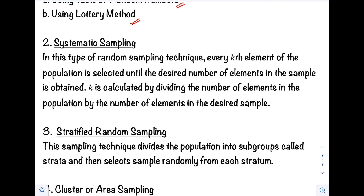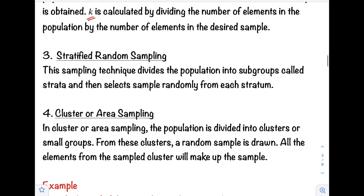Number two is Systematic Sampling. In this technique, every kth element of the population is selected until the desired number of elements in the sample is obtained. The value of k is calculated by dividing the number of elements in the population by the number of elements in the desired sample. The key thing to remember here is that we have a kth element.